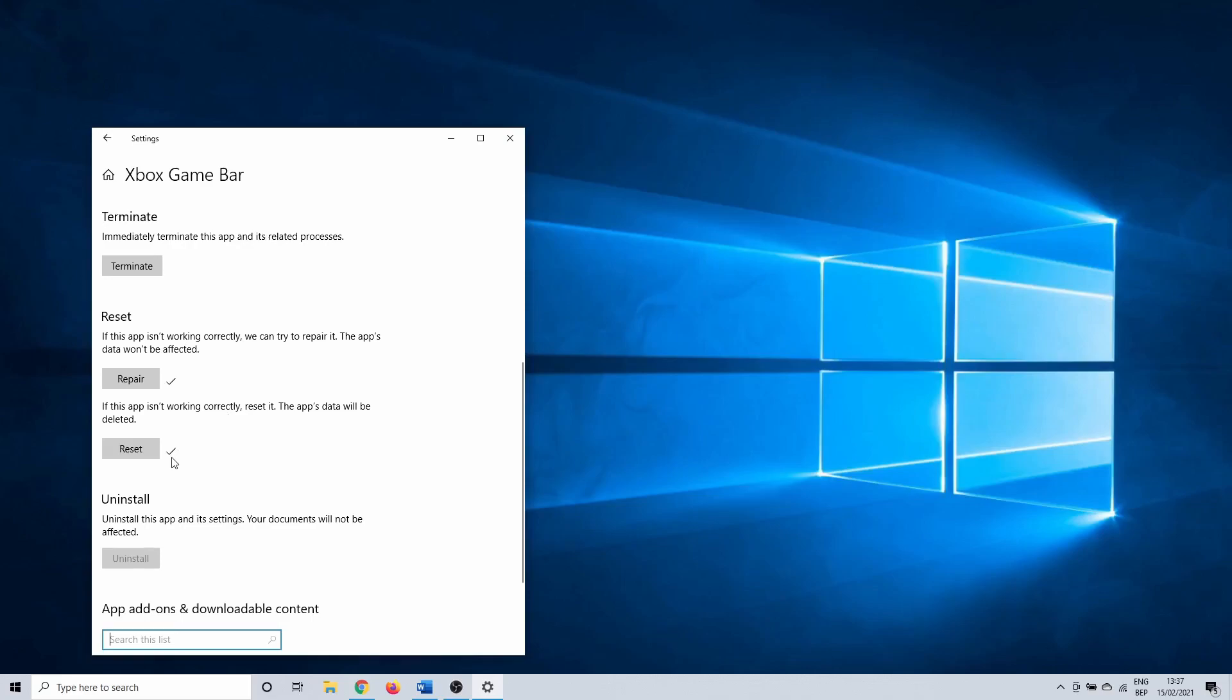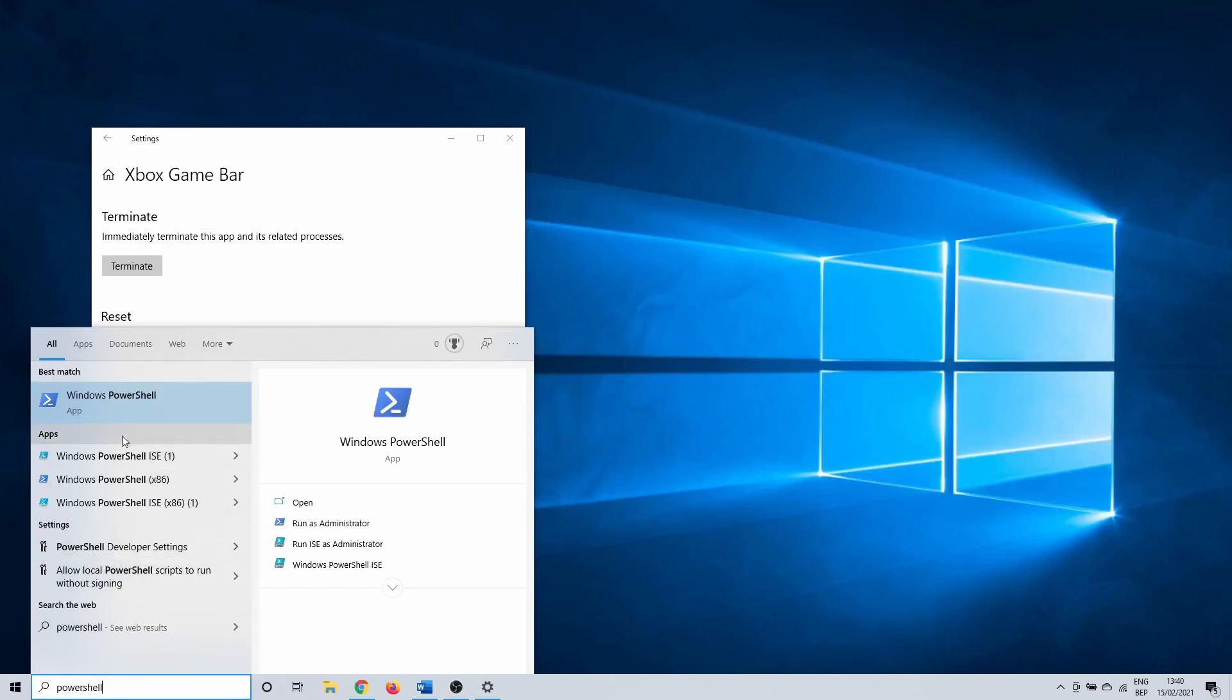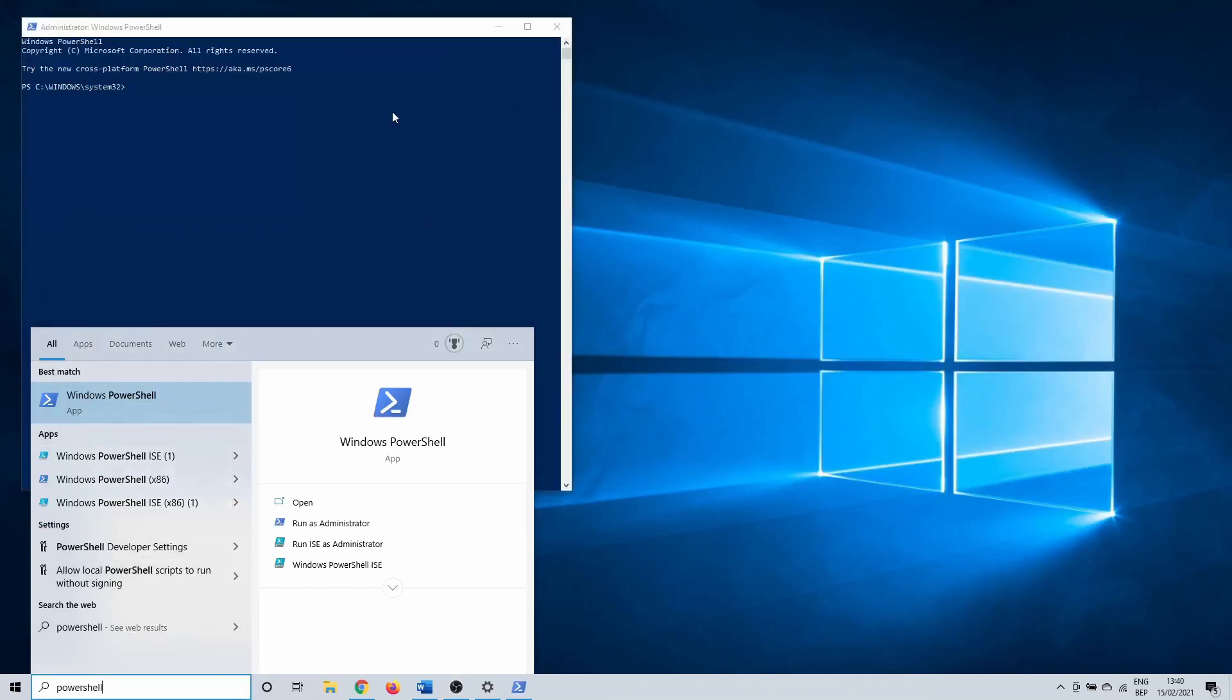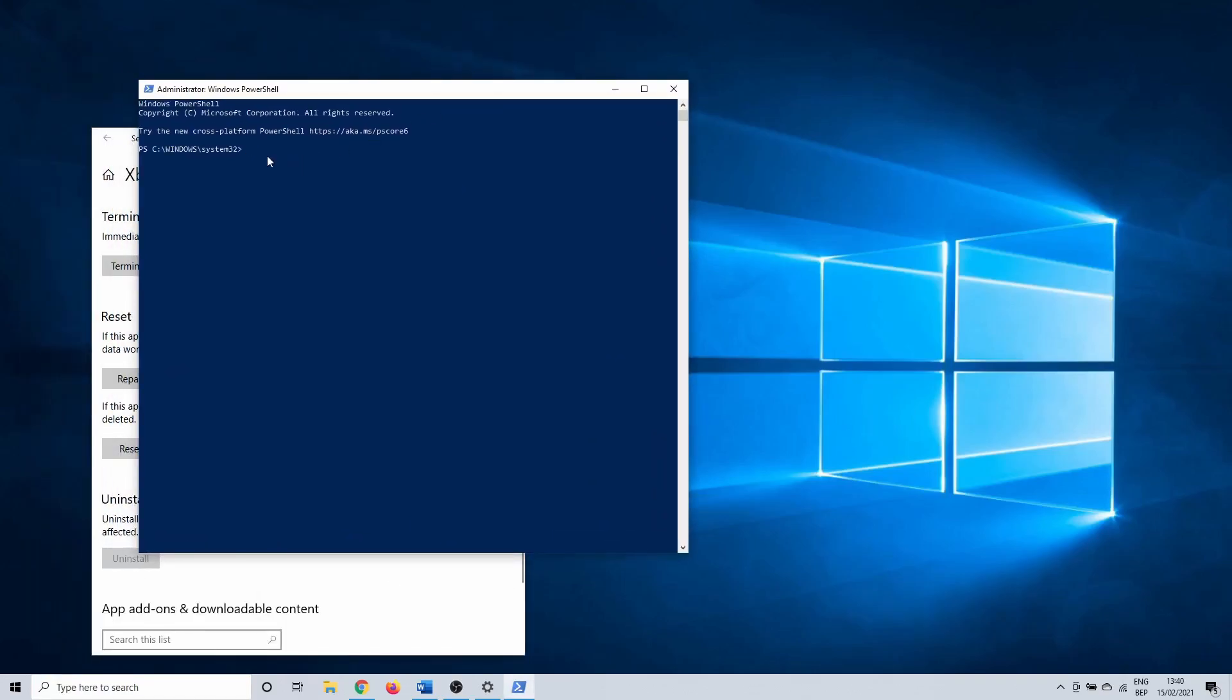In the next method we are going to reinstall the Xbox game bar with PowerShell. To do this, click on the Windows search bar and type in PowerShell. Right click on it and select run as administrator. Windows gives you a security warning. Click on yes to continue.